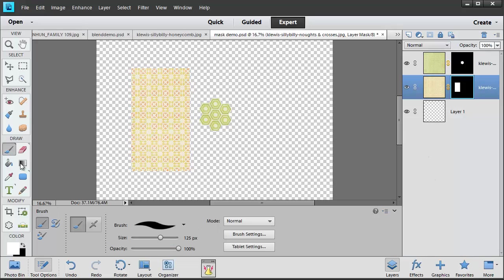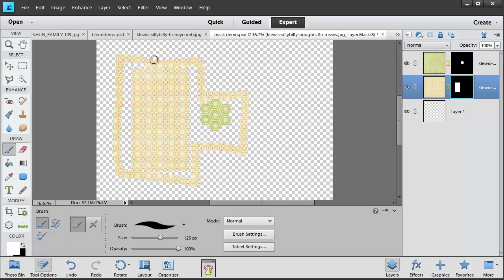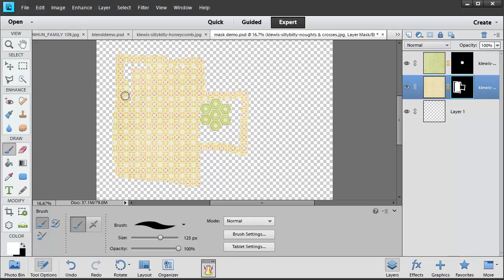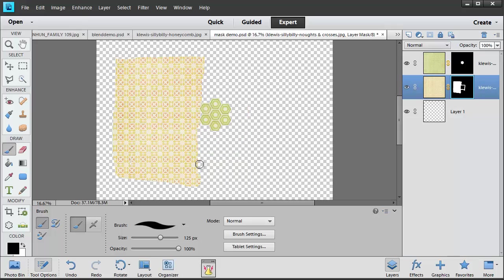If I then get my brush tool with some white and go ahead and paint, you can see that it's slowly revealing parts of that paper. If I change over to the black brush, you'll see that it's now hiding those parts of the mask.